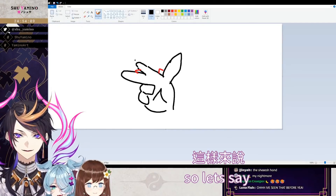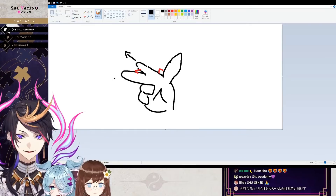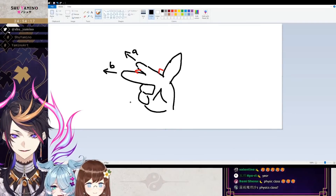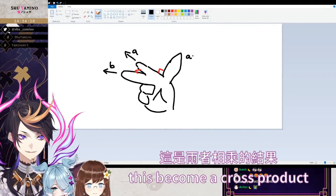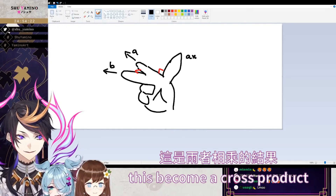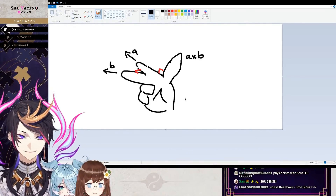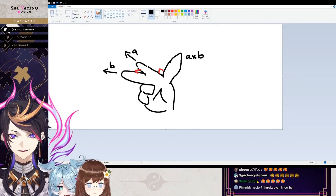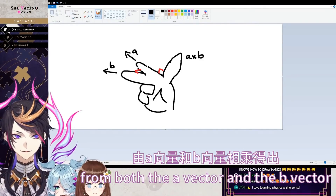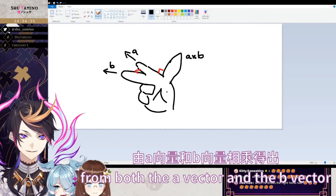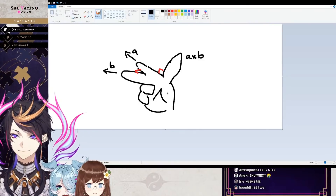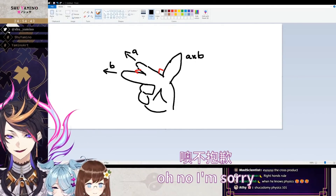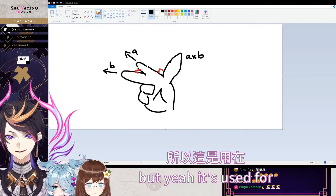So let's say this is a vector and this is also a vector — A and B. This becomes the cross product of A and B. The cross product is orthogonal — that's the word — from both the A vector and the B vector. Oh god, the vector PTSD. I'm sorry.